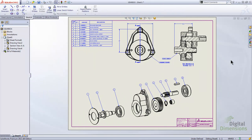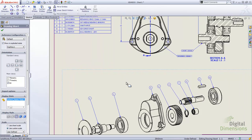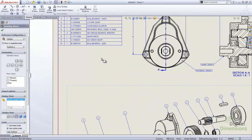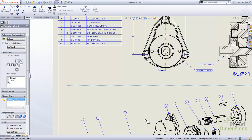Let's take a look at the new enhancements to the auto balloon functionality added to SOLIDWORKS 2013. As you can see, we've got an existing bill of materials, and we also have an existing exploded view that has all the balloons in a sequential order. We're going to add some additional parts and keep that same sequential order.